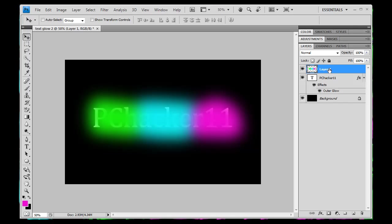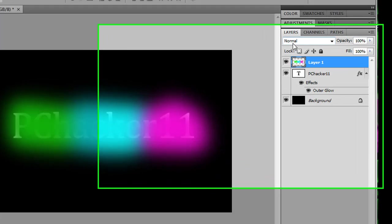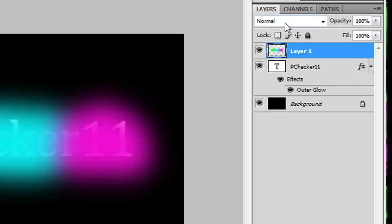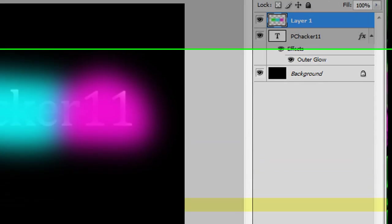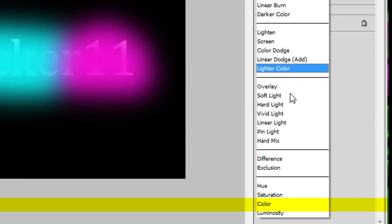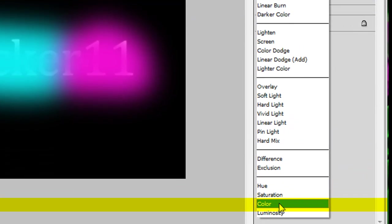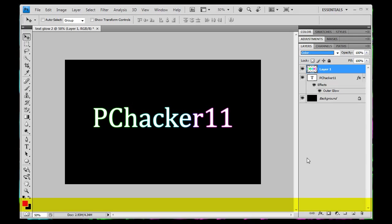Now that we have it like that. So now what we want to do is go back into our layers again, and here where it says normal, click on that, and then go down and click on color at the bottom. And then it should look like this. However, when you click on color, make sure you're selected on the layer that you applied the Gaussian blur to. So now that we have the color background glowing like that.